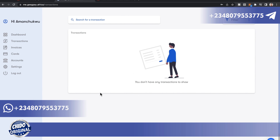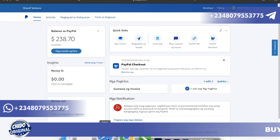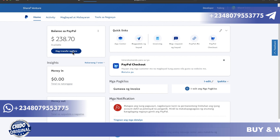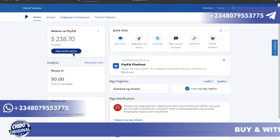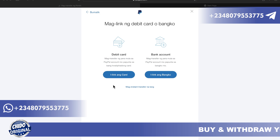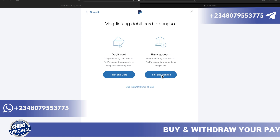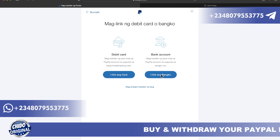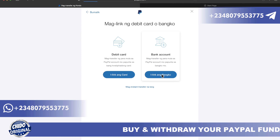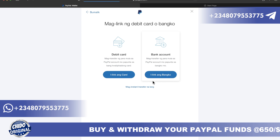Now I want to show you how to link the account number you're given on GigPay to your PayPal. Let's say you have a limited PayPal account — click on Transfer Funds. Once it loads, click on Instant Transfer. You'll see options to link a debit card or link a bank card. Click on Link Bank, which takes you to another interface.